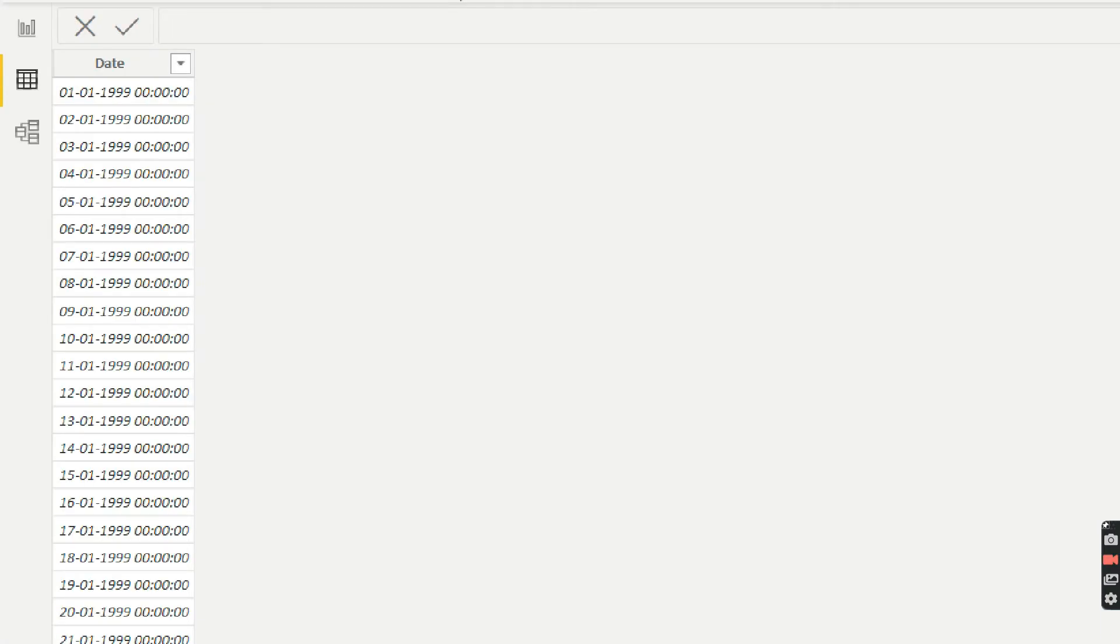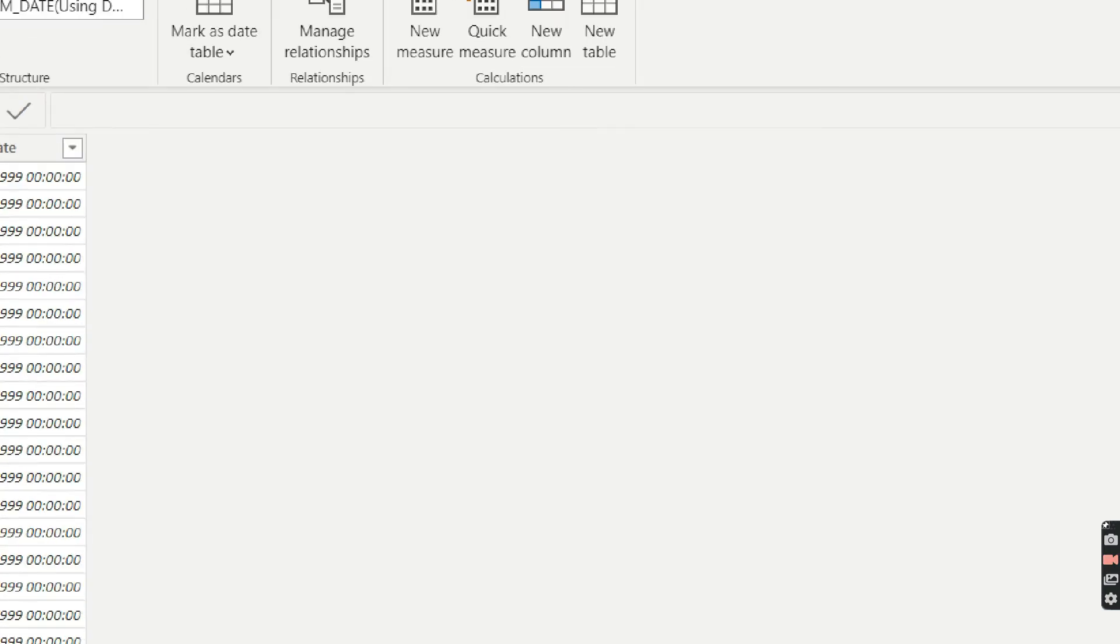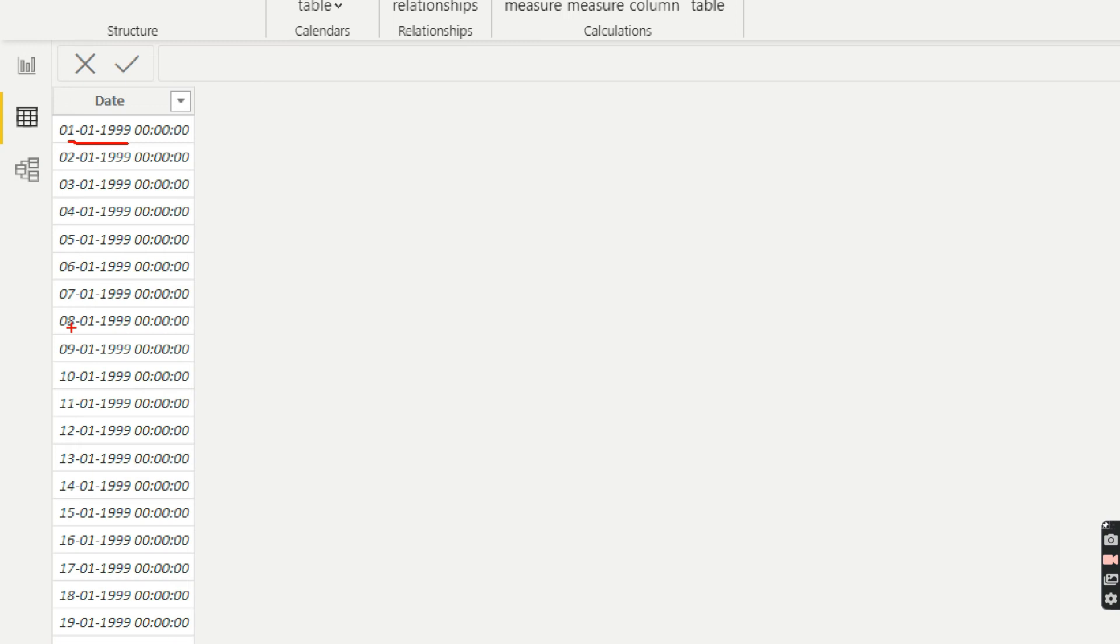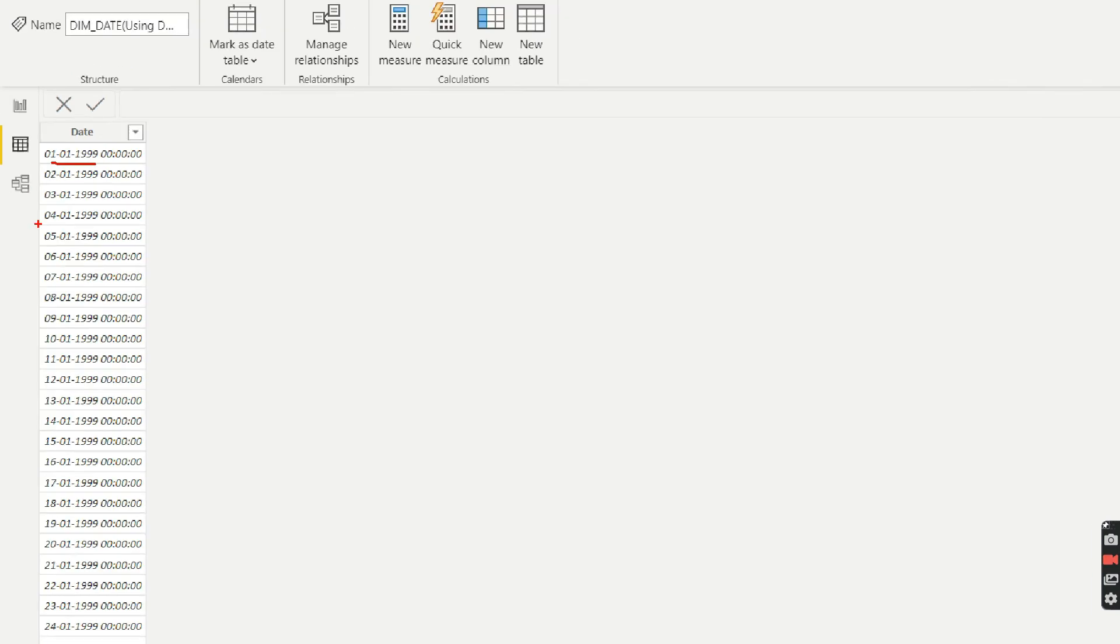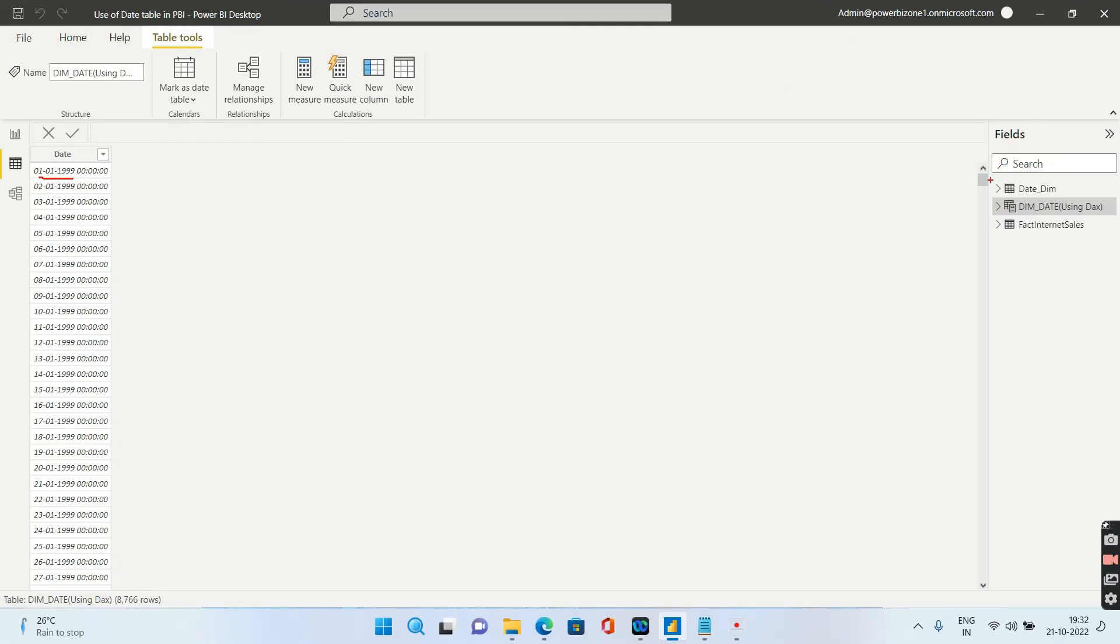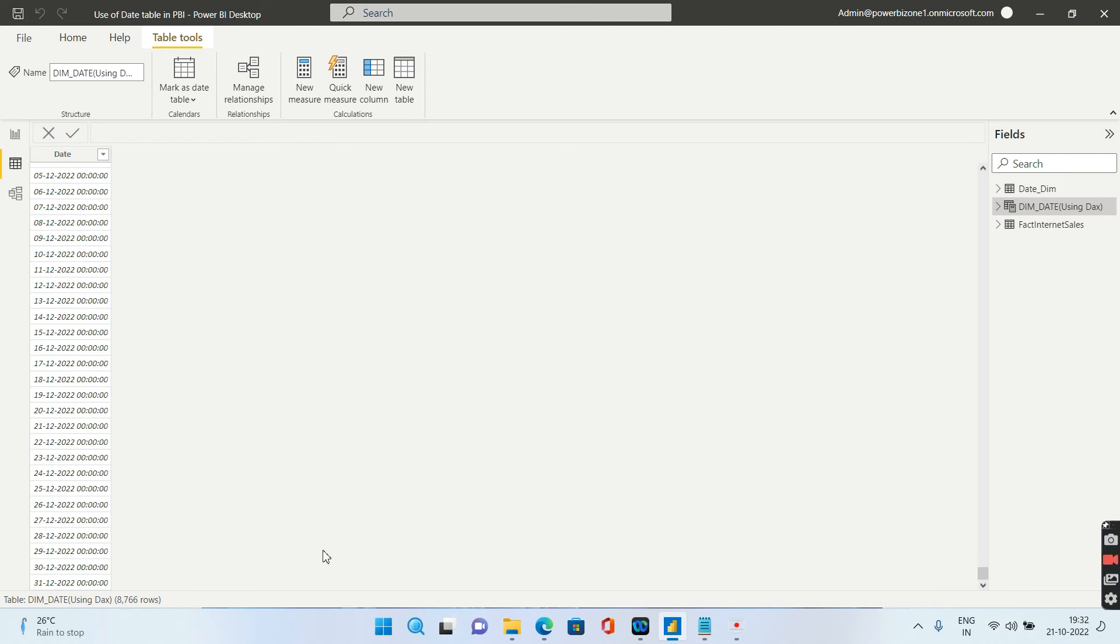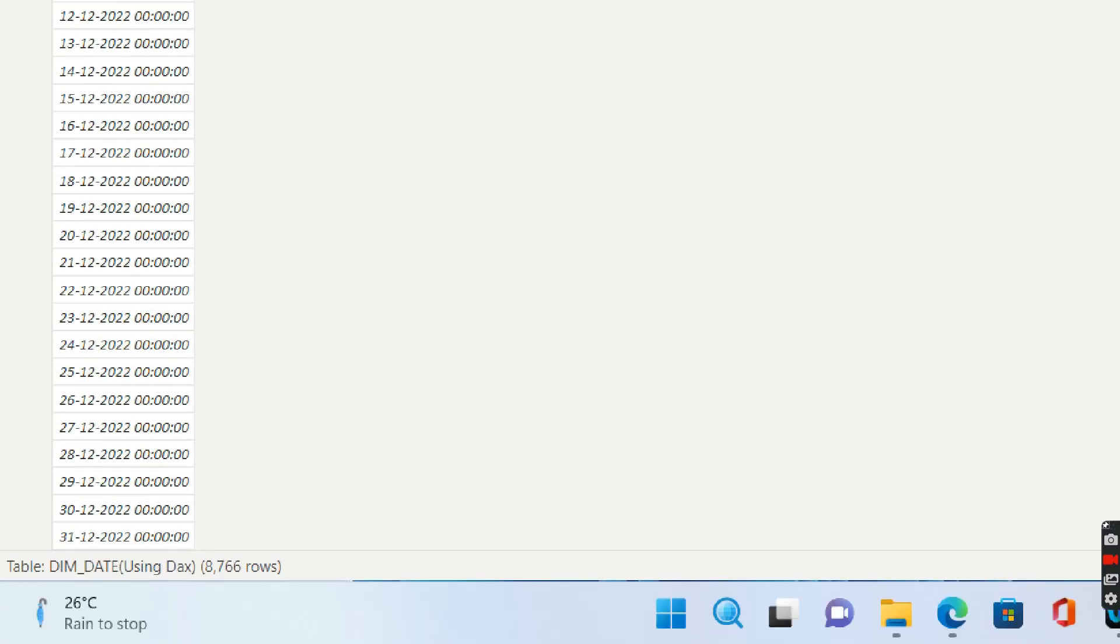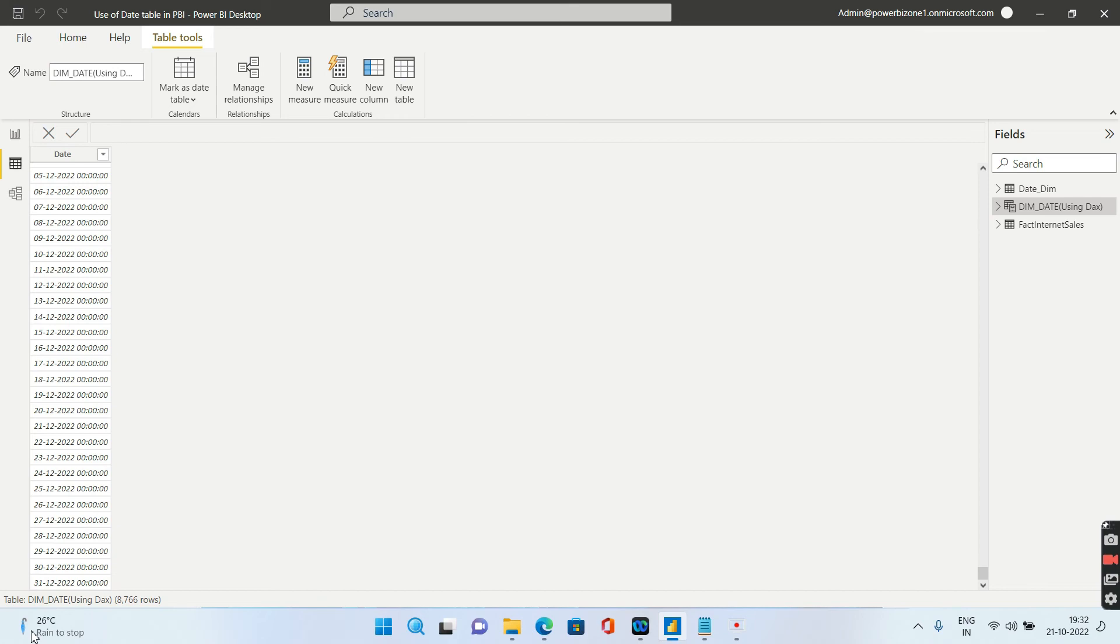As you see, the calendar auto has automatically created a date column starting with 1st of Jan 1999 because this is the lowest date in my data model. Then there is 2nd of Jan, 3rd of Jan, 4th of Jan, 5th of Jan, so on. And the last value is that of 31st of December 2022. So it has created unique dates between 1st Jan 1999 and 31st of December 2022 and presented it to me. Now that is what calendar auto will do.